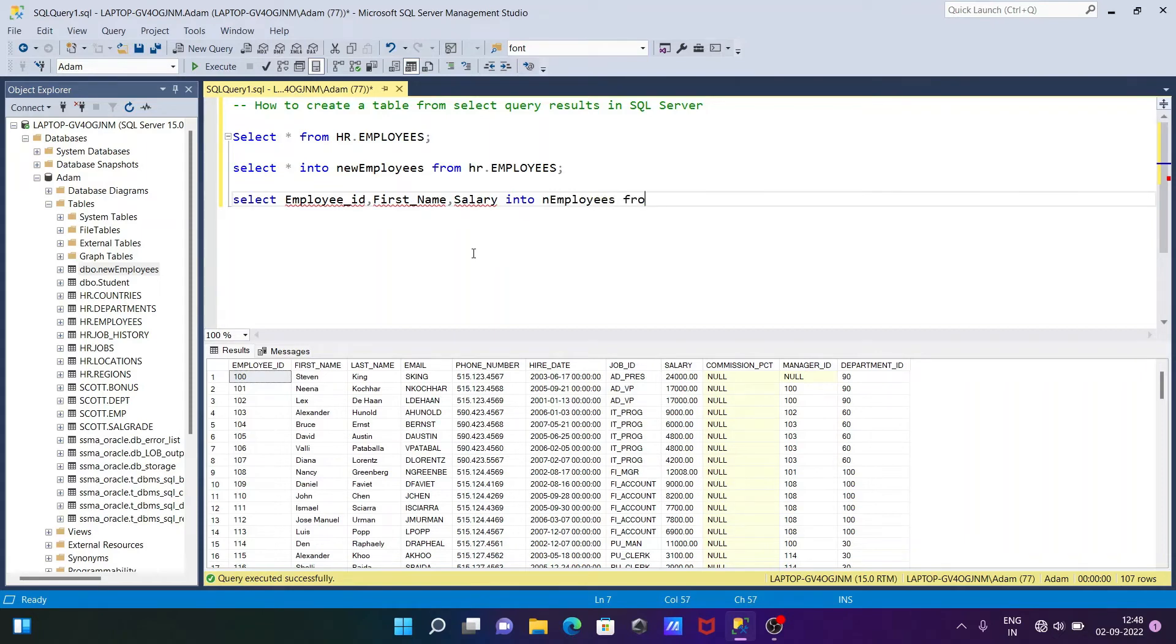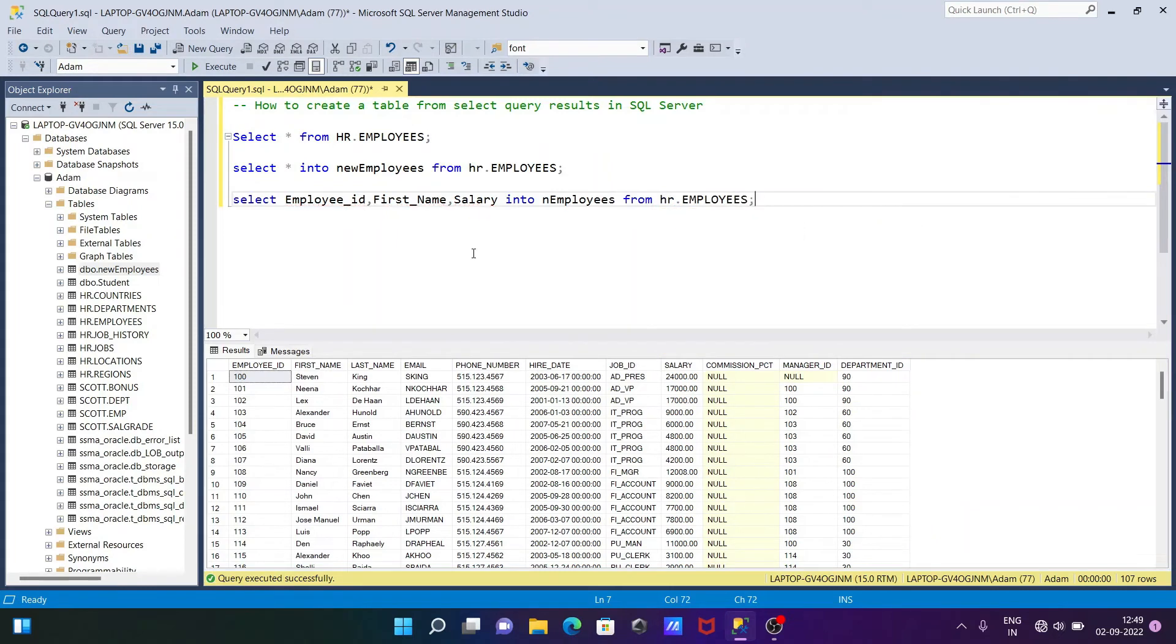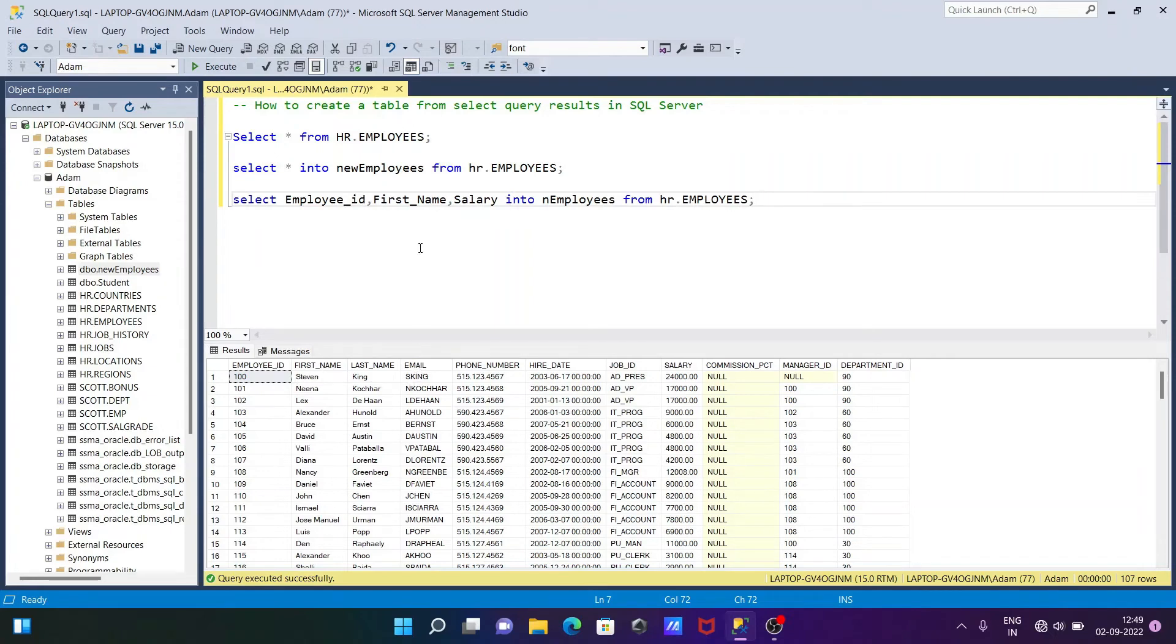And this table that's created from the HR.EMPLOYEES table. So this is the query. This time I'm not going to select all the columns, only three columns that are selected here: employee_id, first_name, and salary. Let's execute this query.